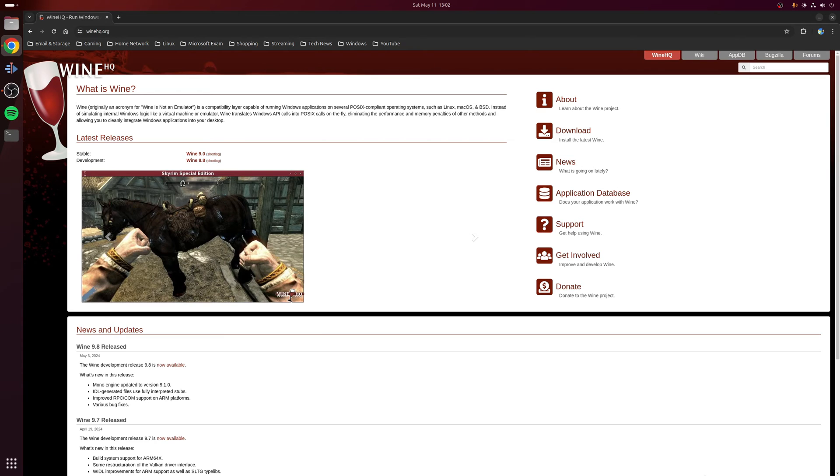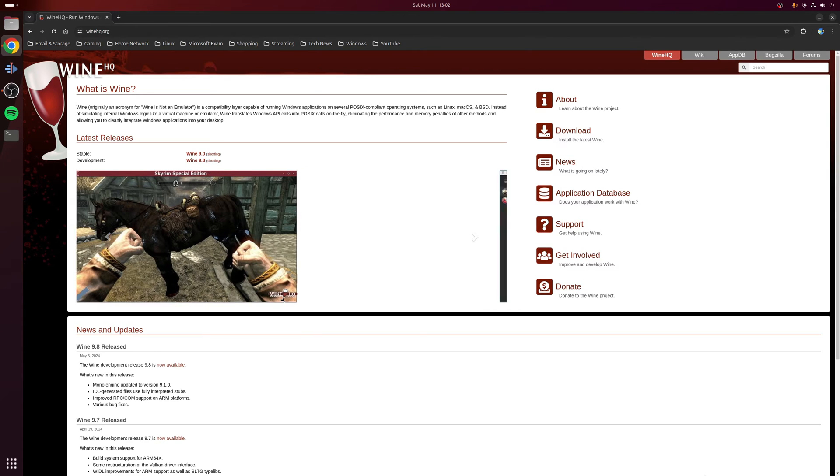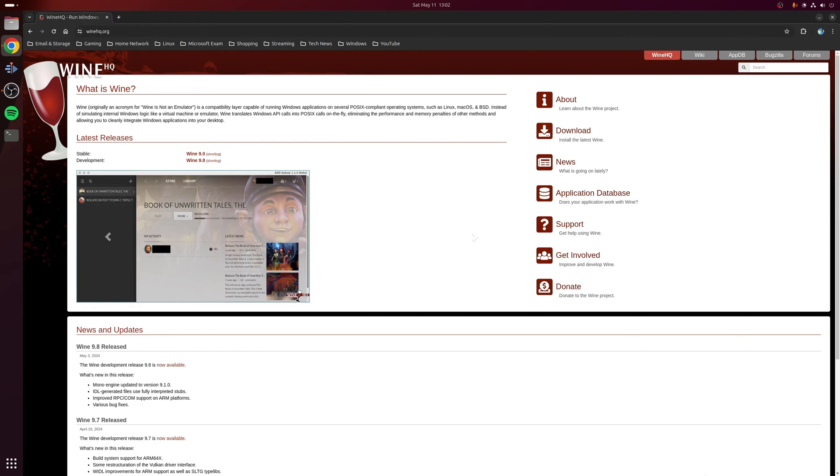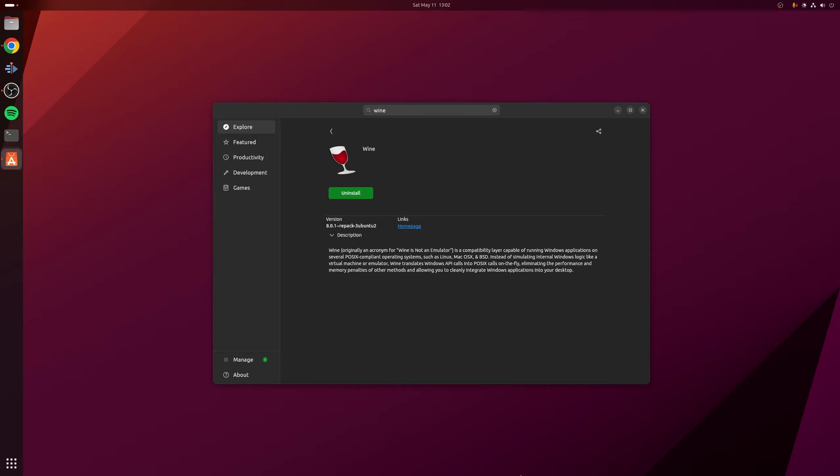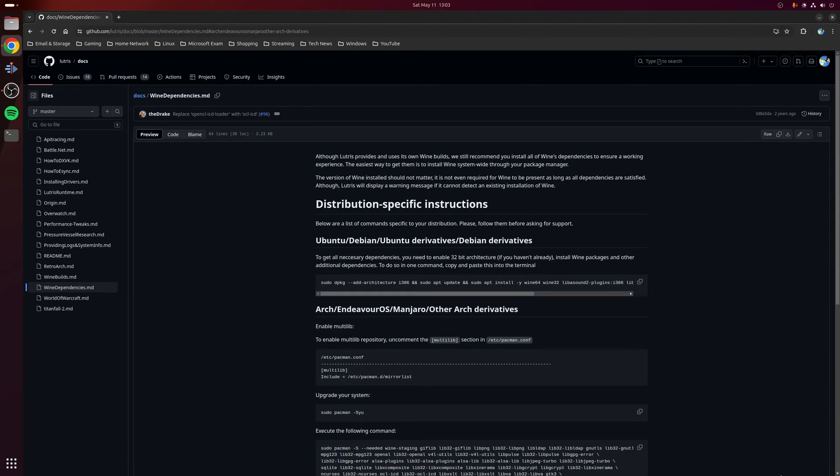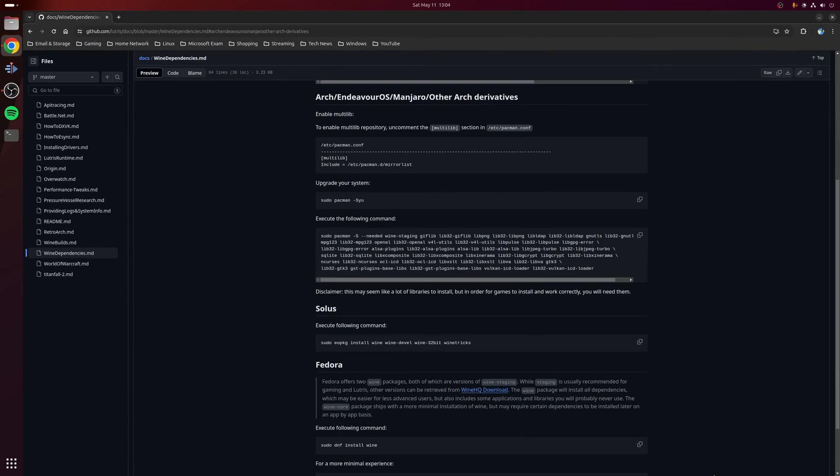It should be noted that if you wish to use the Flatpak version of Lutris, then you can safely skip this step. When it comes to installing Wine, I would strongly recommend using your distribution's package manager. Once again, there is written documentation on the Lutris wiki and it covers the process of installing Wine for a wide variety of Linux distributions. So again, just follow the section that's relevant to your installation.